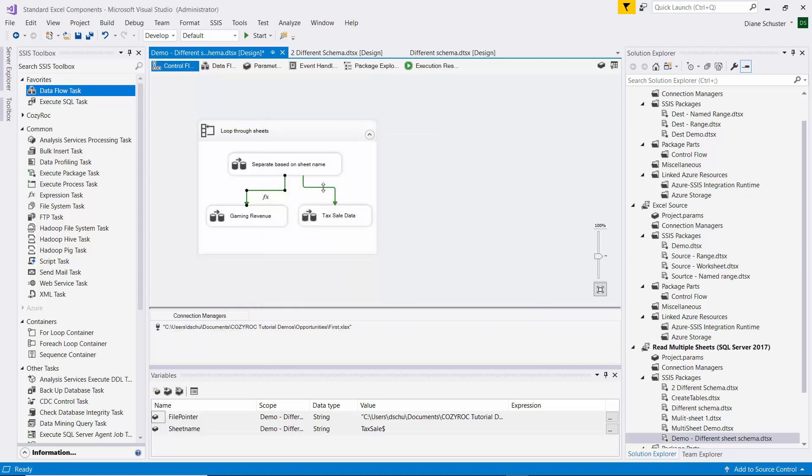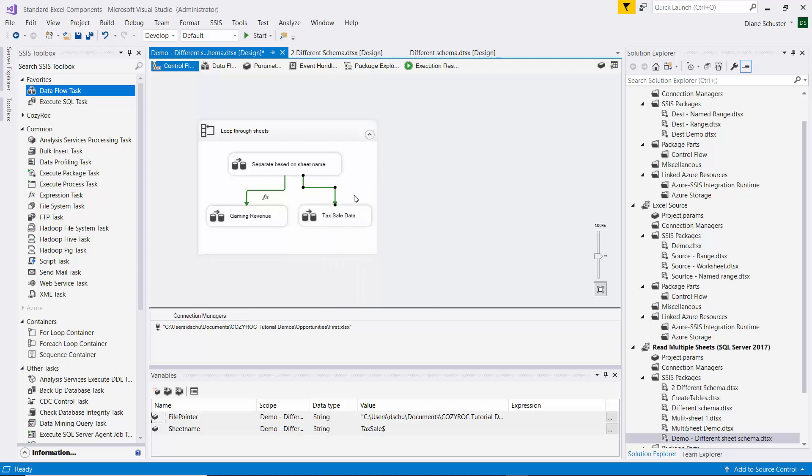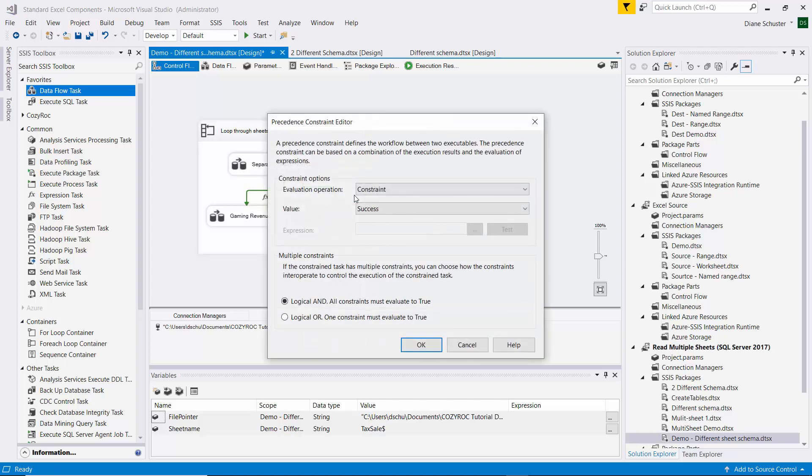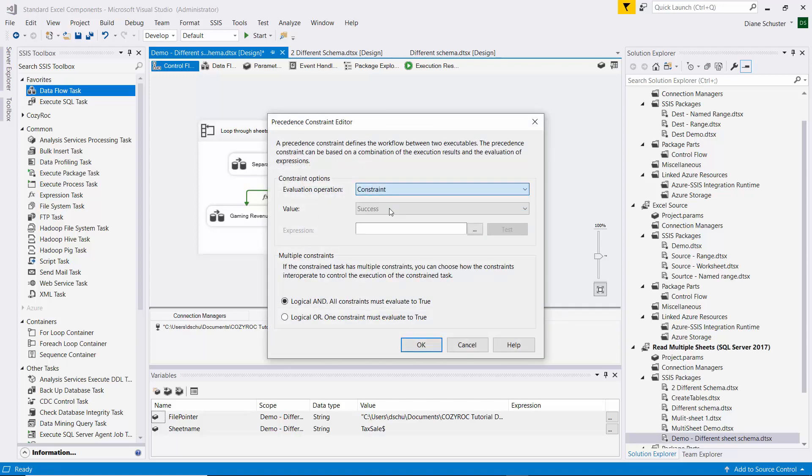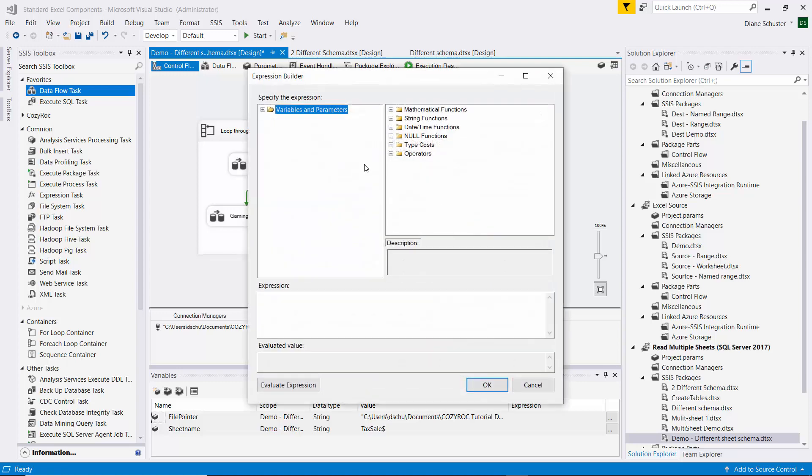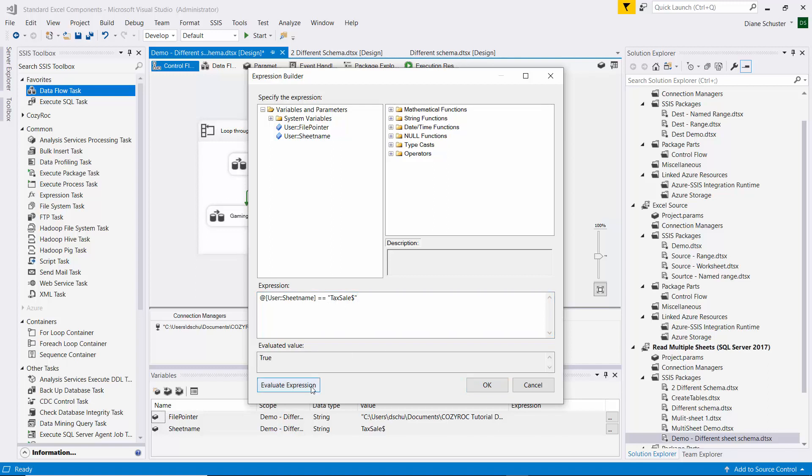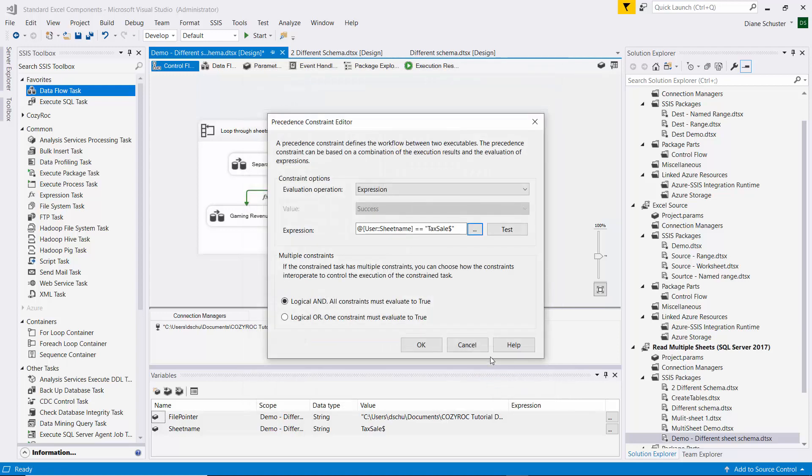Now we need to do the same thing on this arrow except for the tax sale worksheet. So again, we select Expression, and then we drag the sheet name down here and check if it's equal to tax sale dollar sign. And evaluate it, and that is true. Click OK.